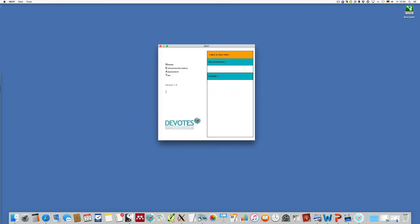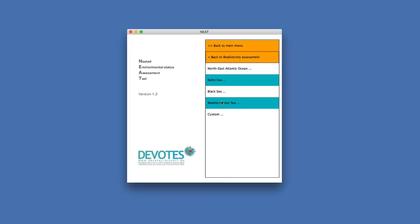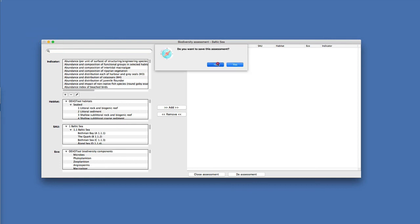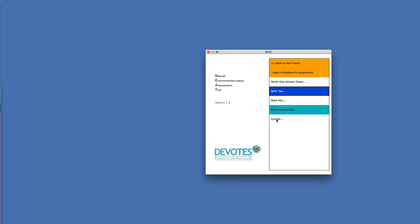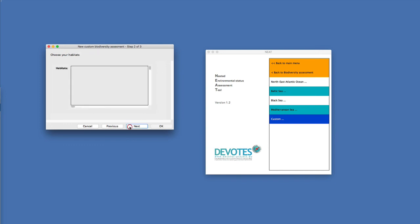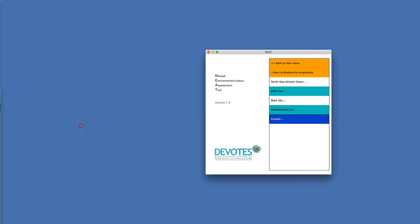Closing the assessment and looking at what a new assessment is: there are preconfigured assessments configured towards a specific regional sea, allowing you to enter specific habitats or spatial assessment units for that region. You can also do a completely custom one, where you choose which spatial assessment unit, which habitats, and which ecosystem components you want to use.